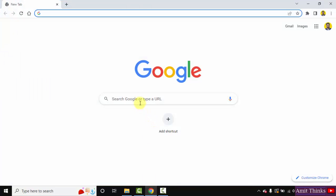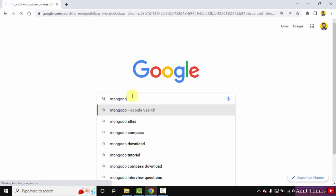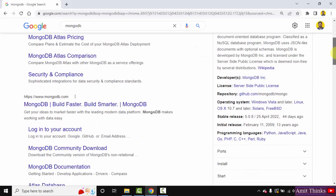We are using Chrome. You can use any browser. On Google, type MongoDB and press enter. Here it is, directly click here.